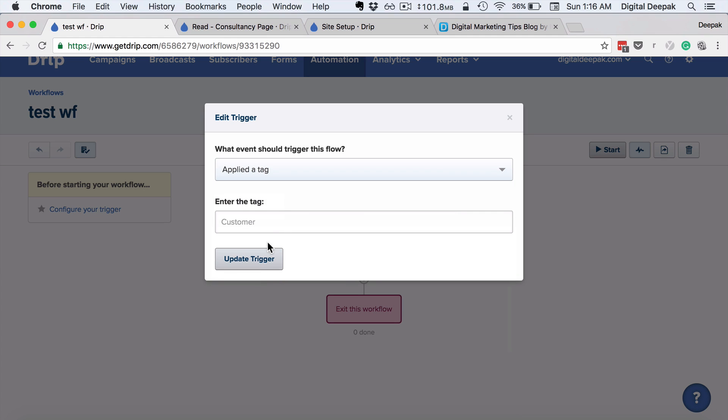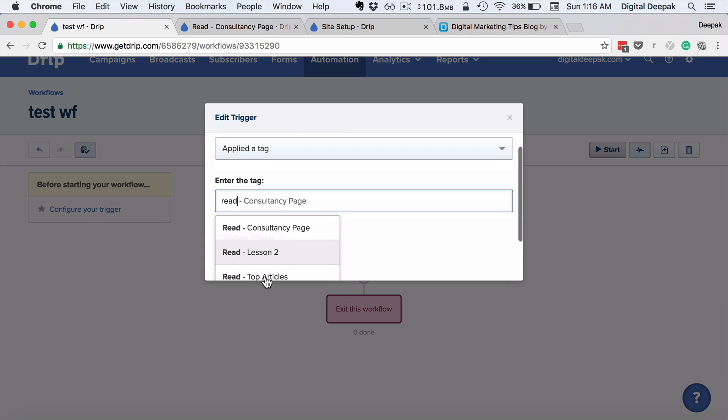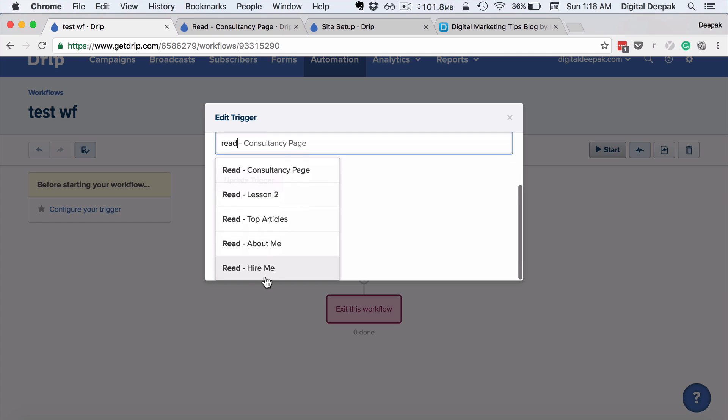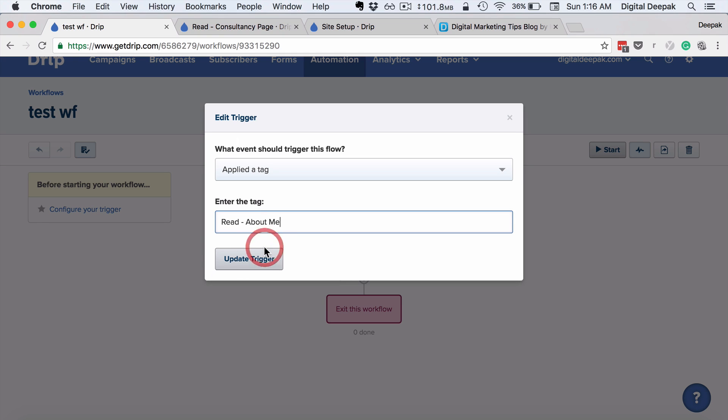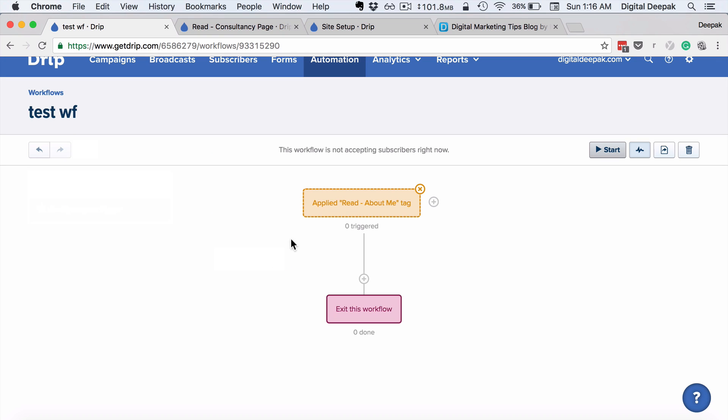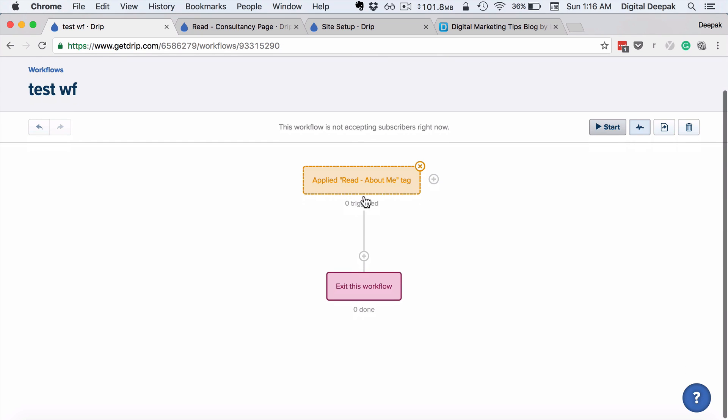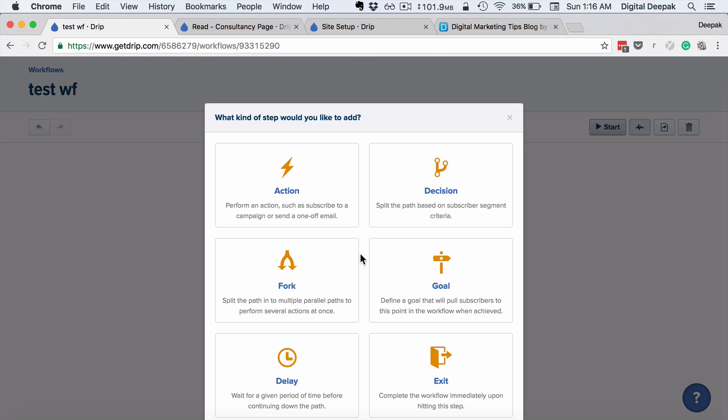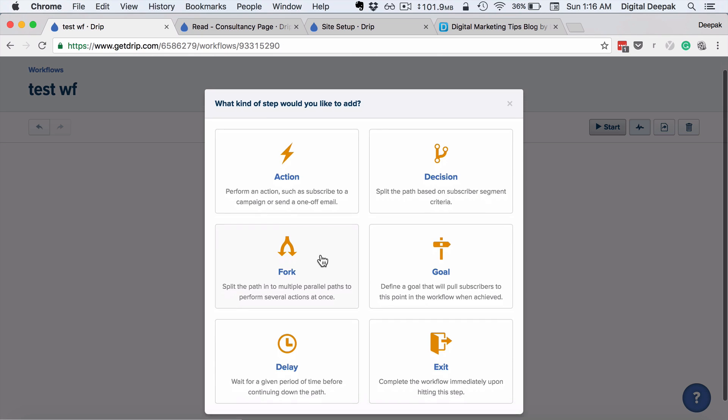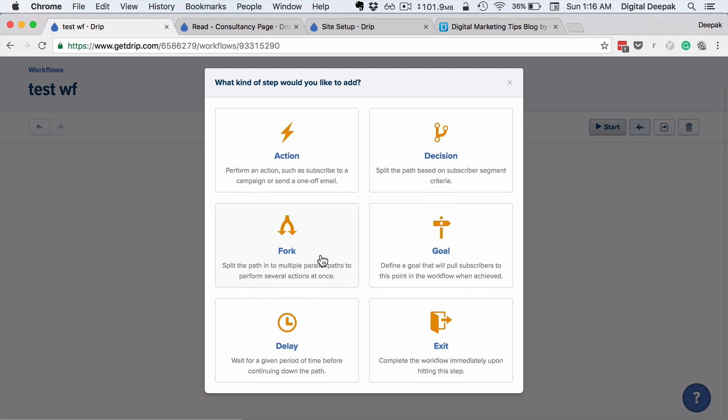So let's say I applied a tag, and let's say I'm starting this particular workflow if someone has read the about me page. So this workflow starts when someone has read the about me page and gets this tag applied, and then I can add more actions here.